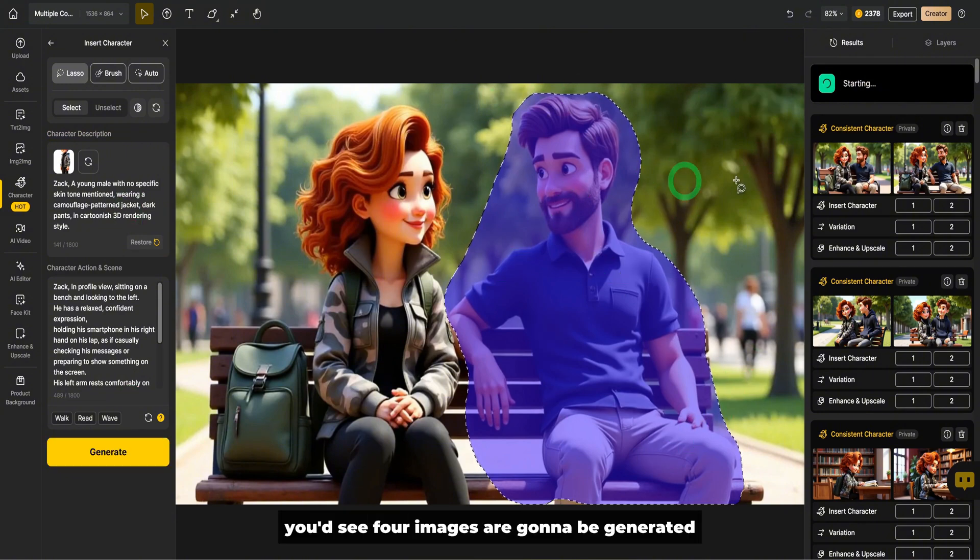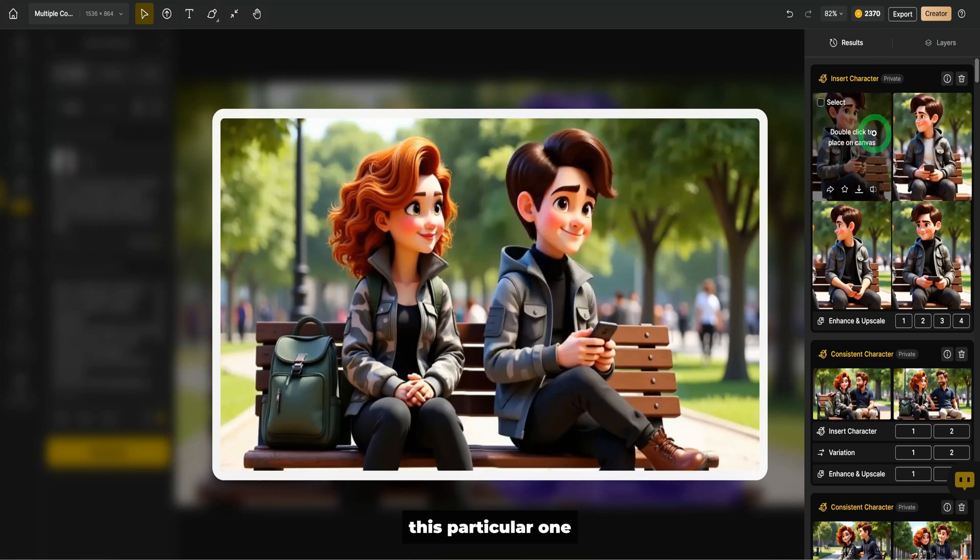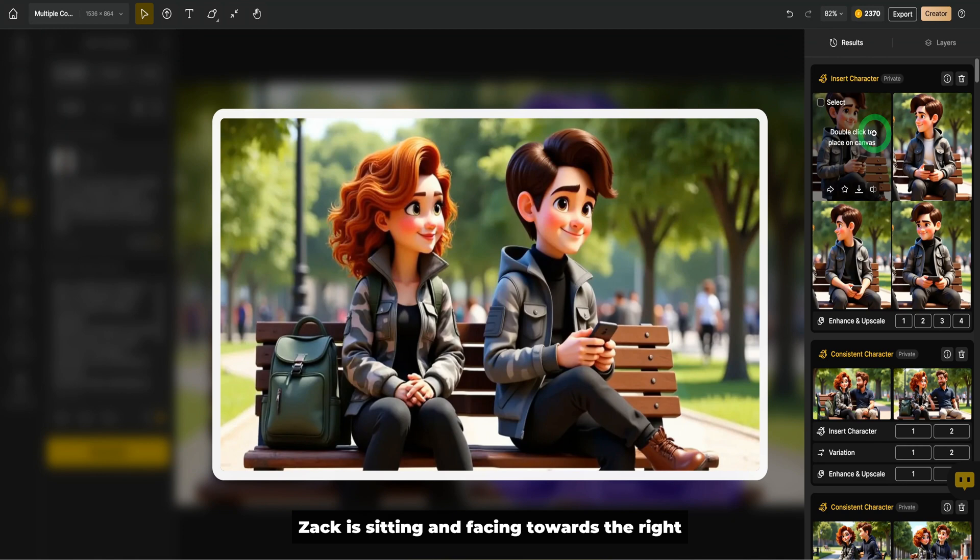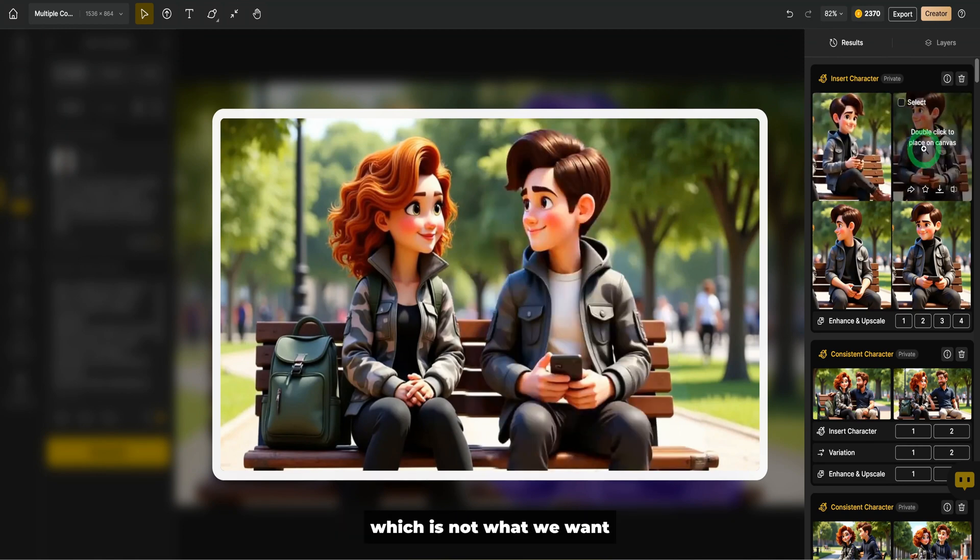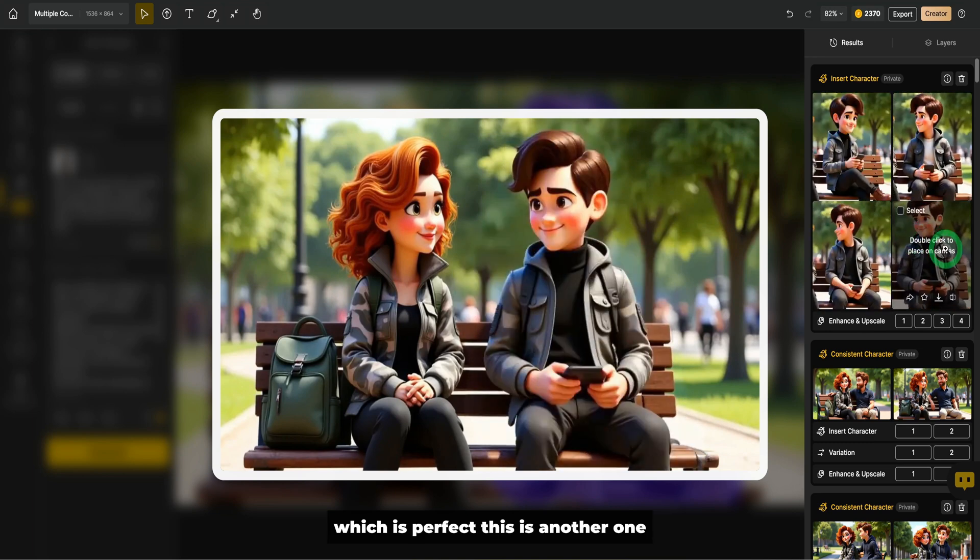Immediately, you'd see four images are going to be generated. This particular one, Zach is sitting and facing towards the right, which is not what we want. But you see this, Zach is facing her and looking at her and smiling, which is perfect.